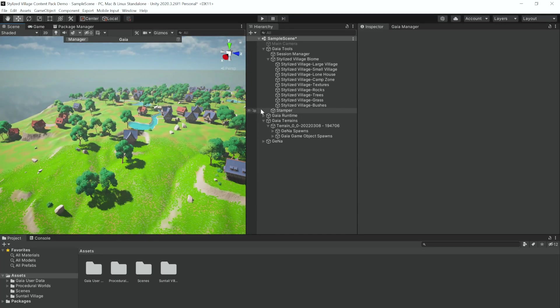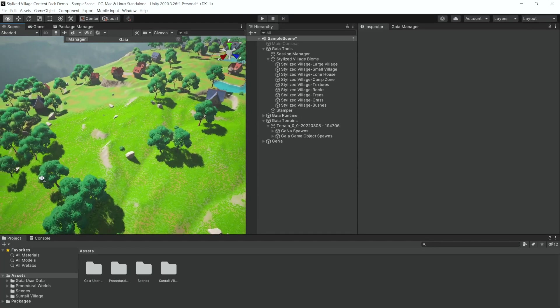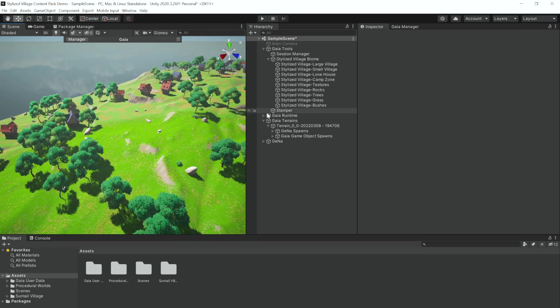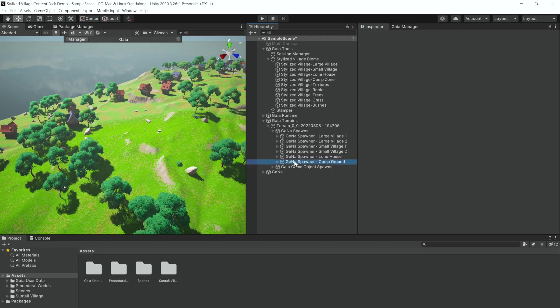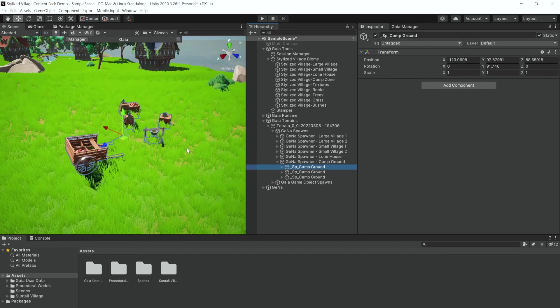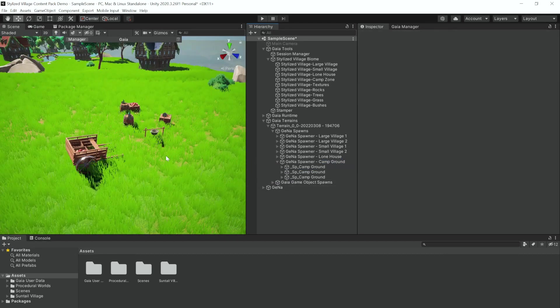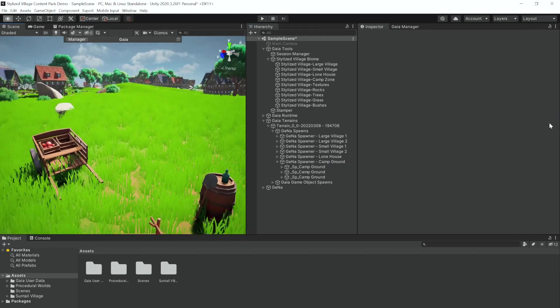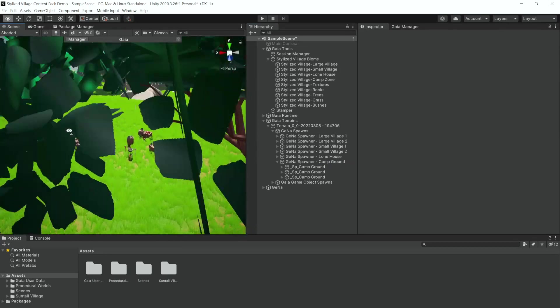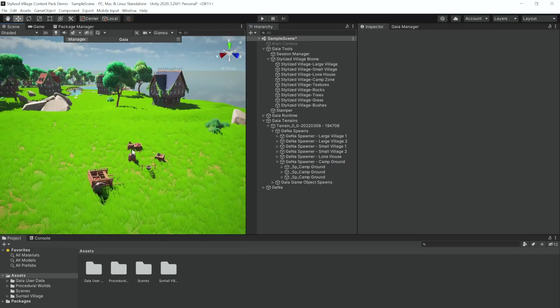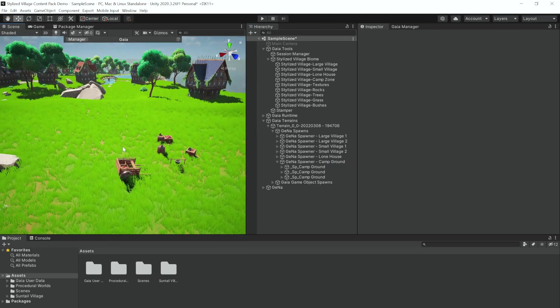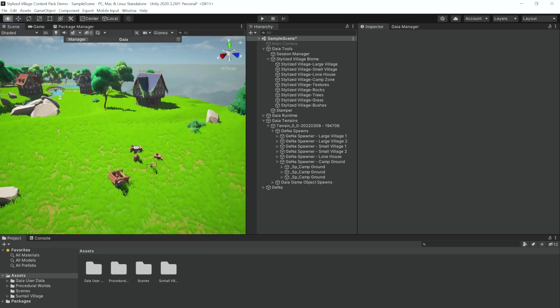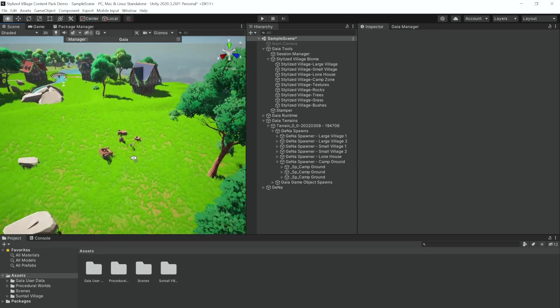And let's take a look and see if we can find any campgrounds that we have. So if we go to Gena spawns campground, we have three campgrounds. And you can see we have just a wagon and a campfire there and a few supply piles to round out that little campfire.